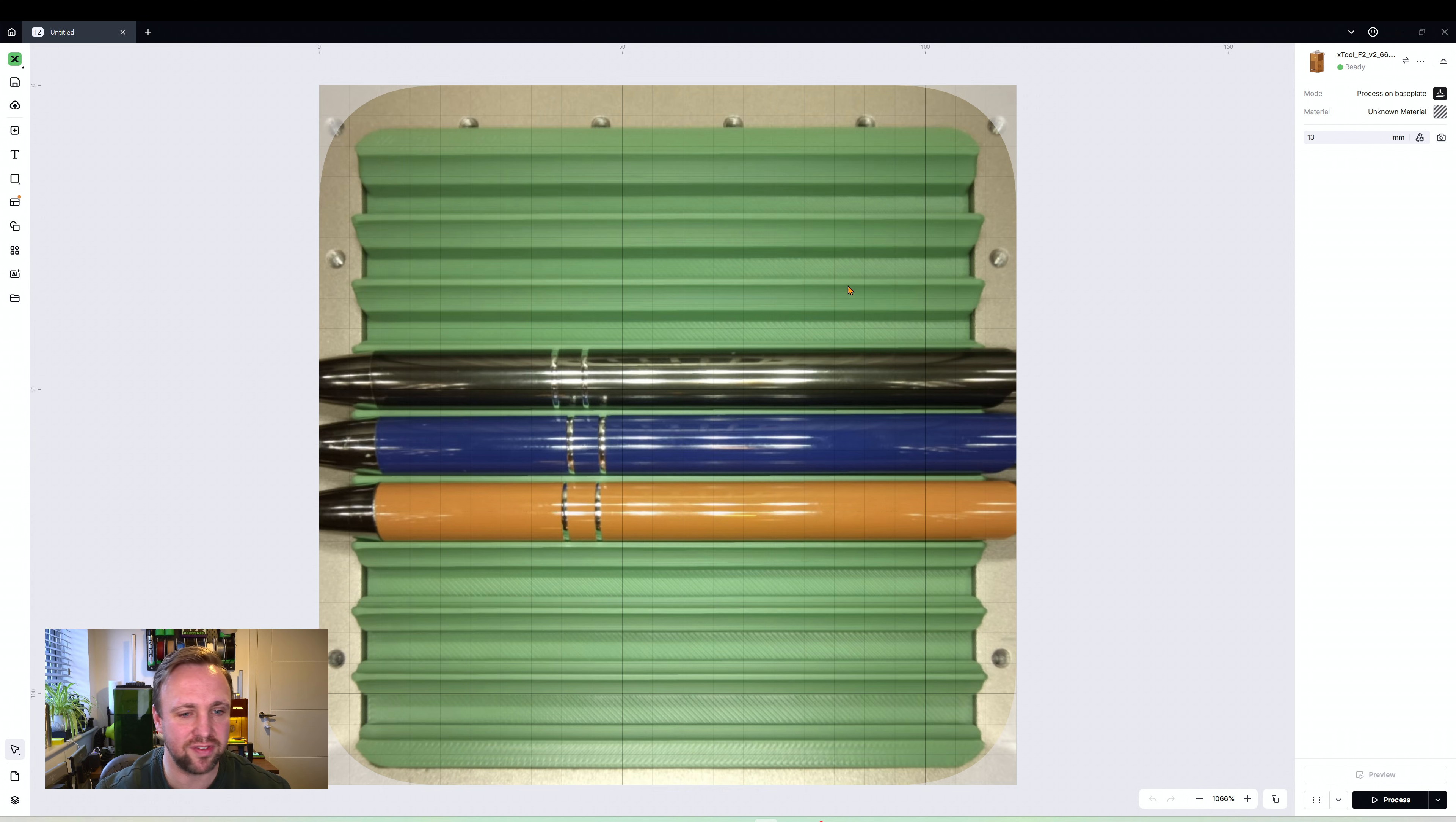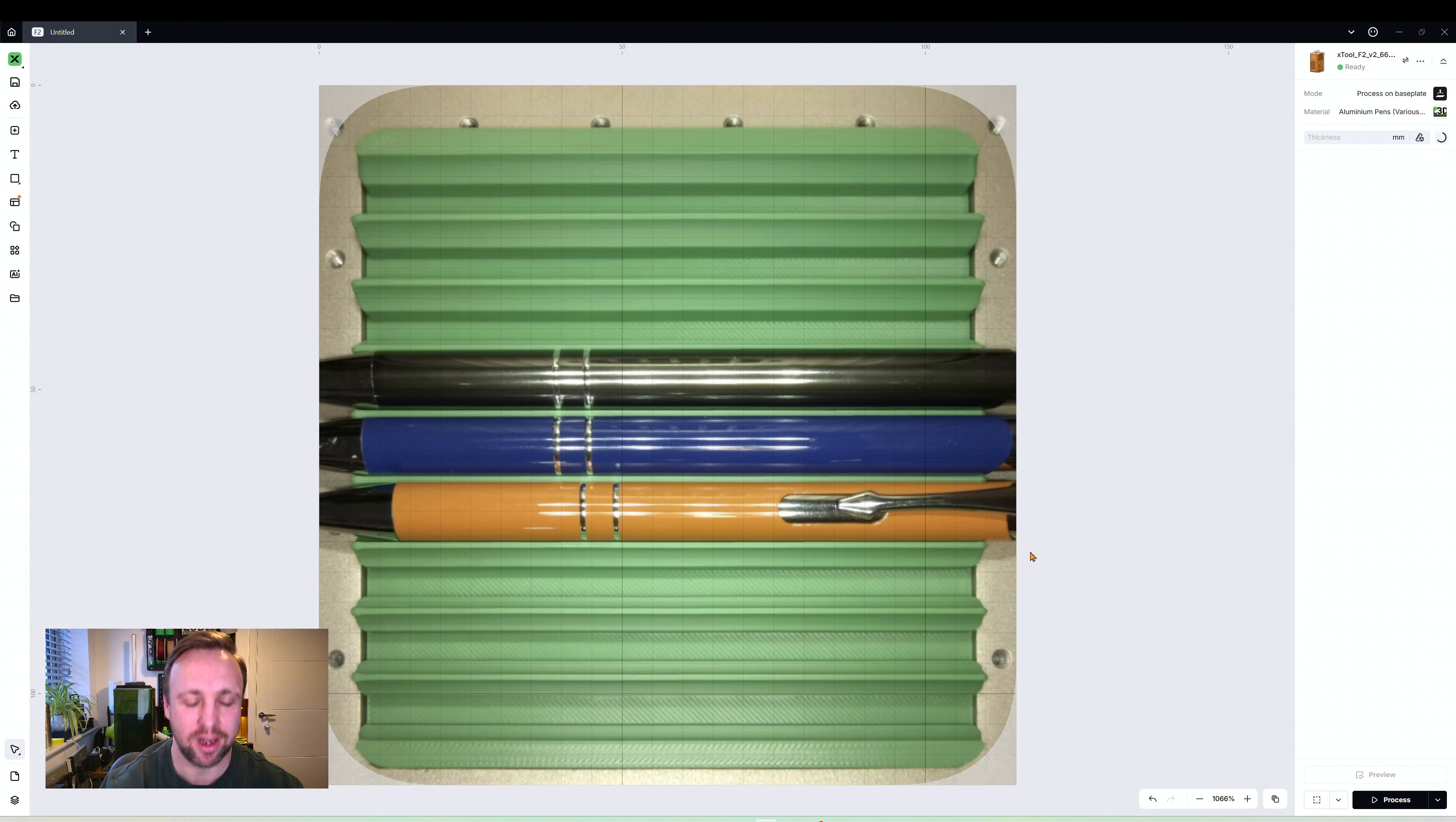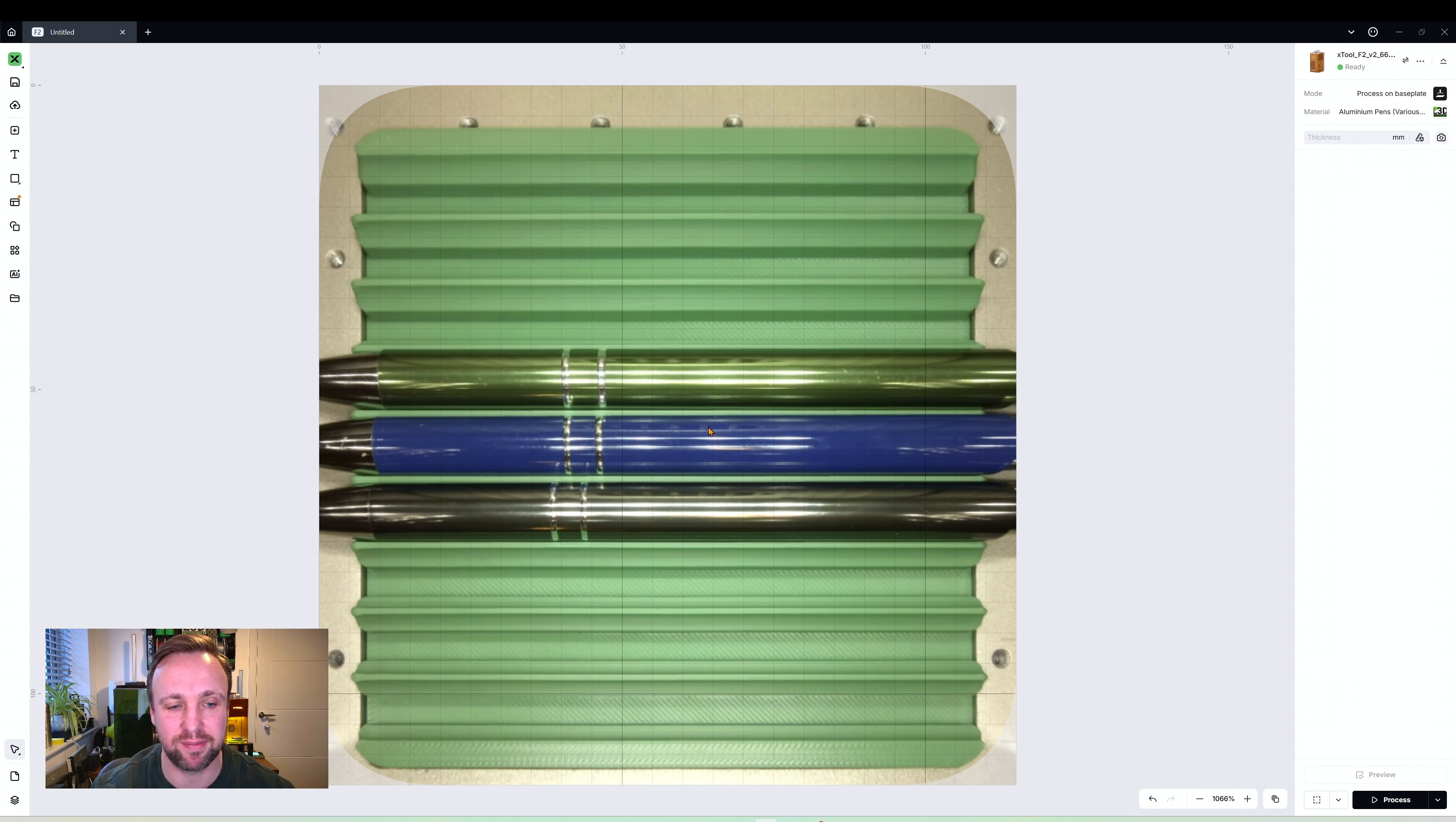So the first thing we want to do is get our text and position it. One thing I want to say is I just noticed the orange pen has been pre-engraved so I've swapped it out. I'm going to update the image now - you're going to see a green one in its place. Don't worry, the process is the same. I just wanted to make sure the pen wasn't already engraved so you could have the full experience.